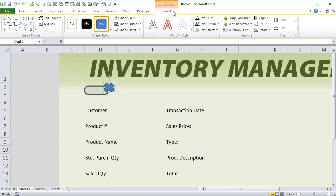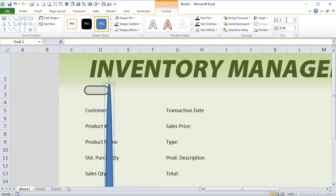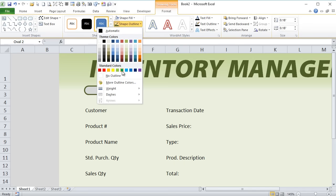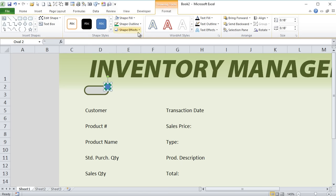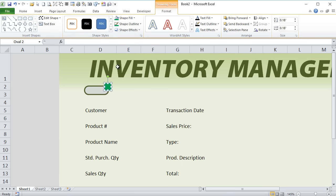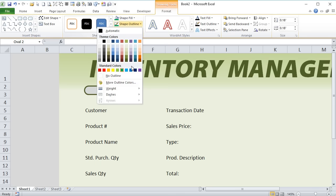We'll give that circle a size of 0.18 by 0.18 so it fits within the oval. Then we'll give it a shape fill color of green with a border shape outline, going to fill of green. Let's do an outline of a slightly darker color — almost no outline, just a very light one.